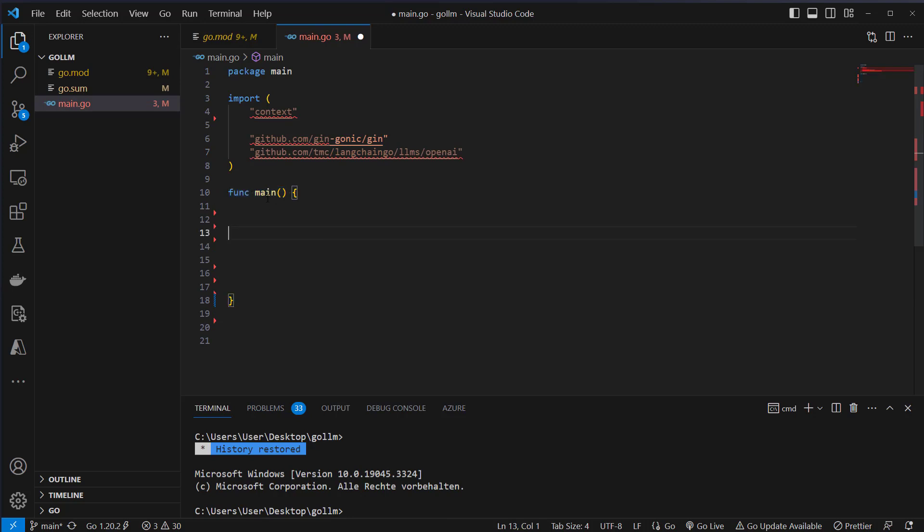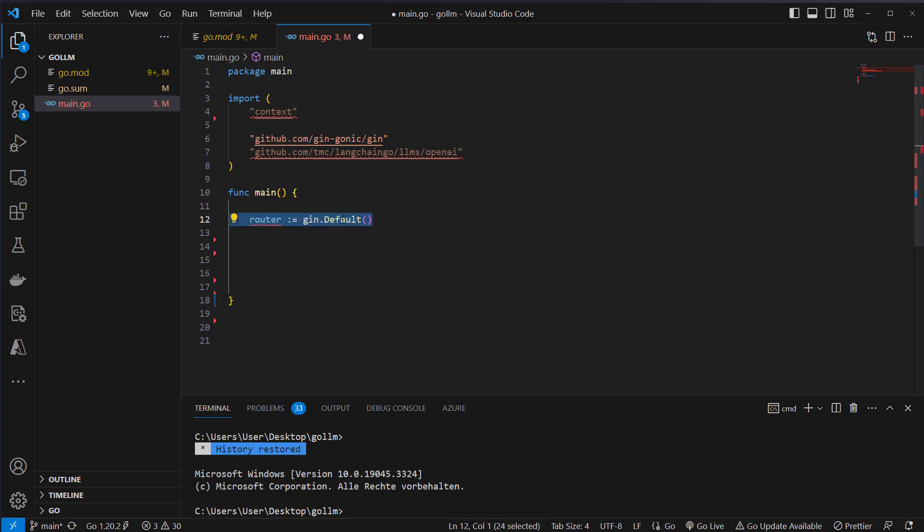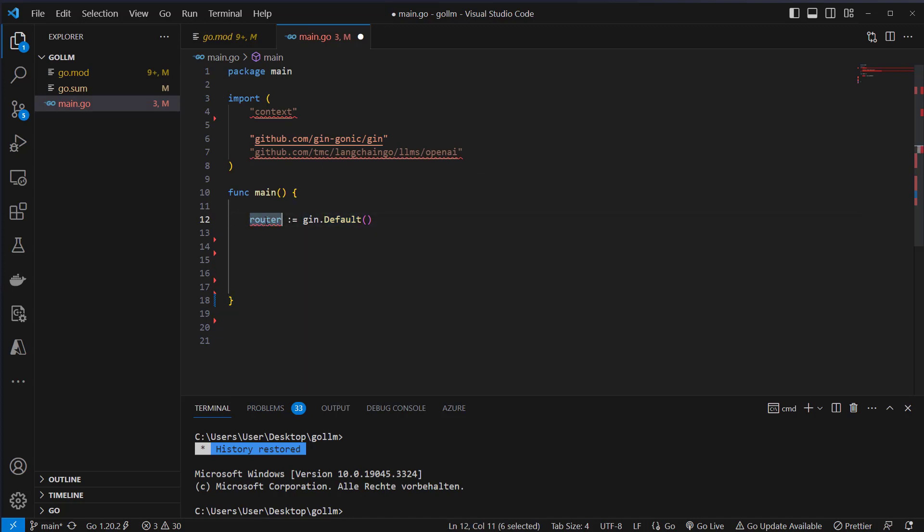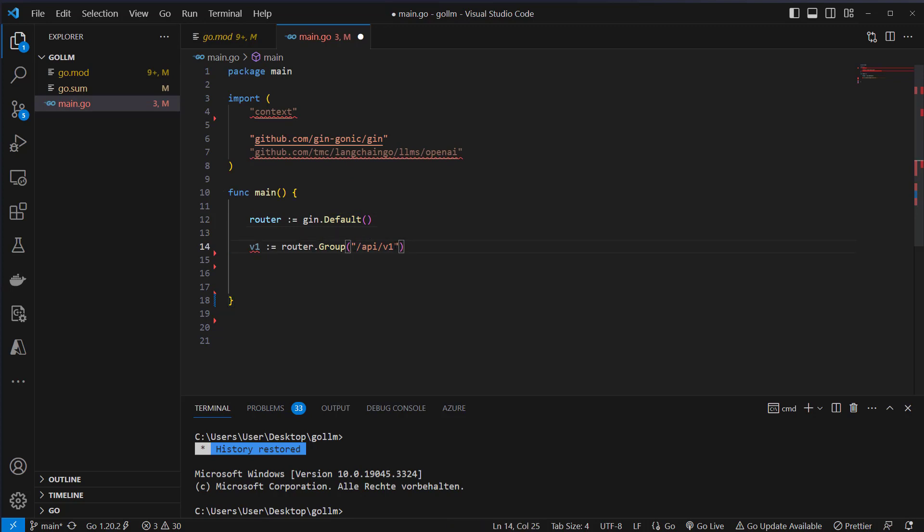We will first create a main function. This is the entry point for our application. This will contain our router. We first use default here from Gin which returns an instance of the router and then we create a router group and say our API lives in slash api slash v1.